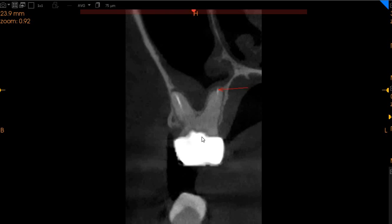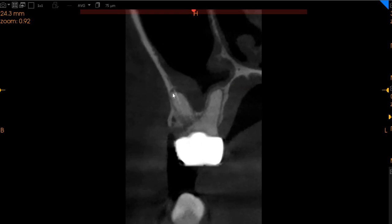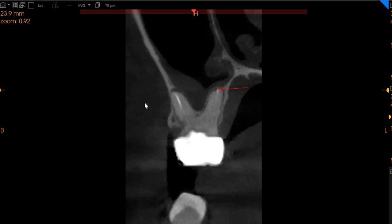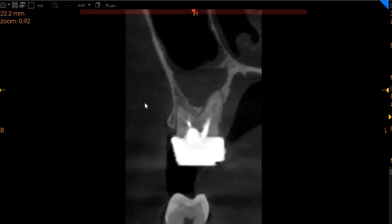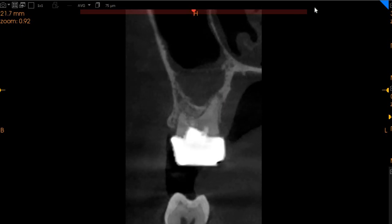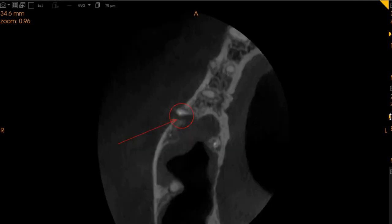The distobuccal route also has an over-obturation here as well. Even though this over-obturation is quite slight, it is associated with a very mild apical radiolucency. We don't see any cracks in this tooth at this moment.